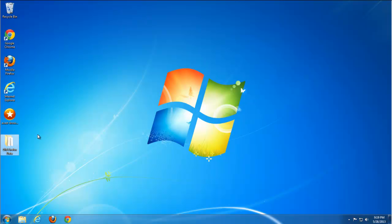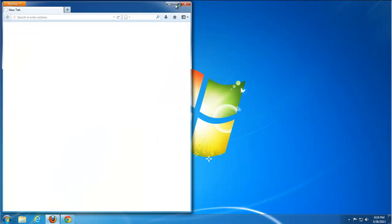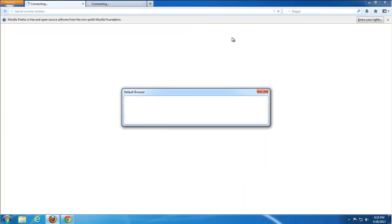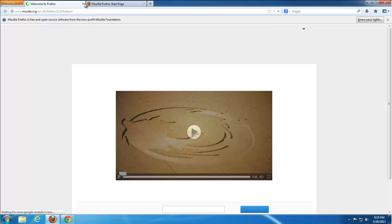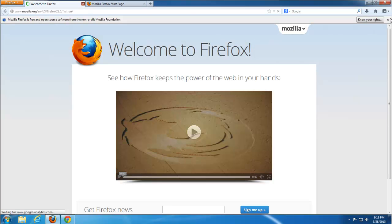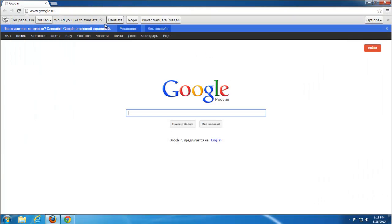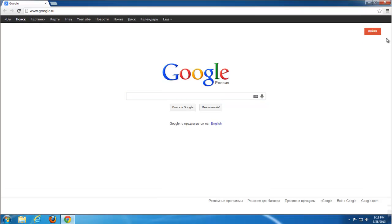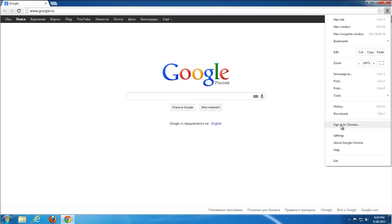If you don't use Firefox actively or don't store passwords, you can use the Reset Firefox function. After this, Mozilla Firefox will be reset to default settings — this is a guaranteed solution to clean all hijackers and extensions.